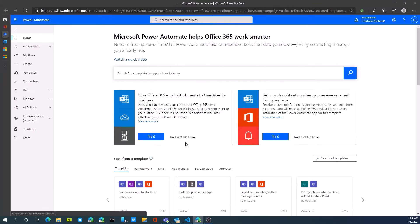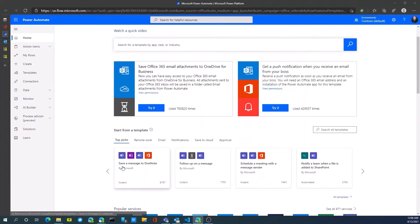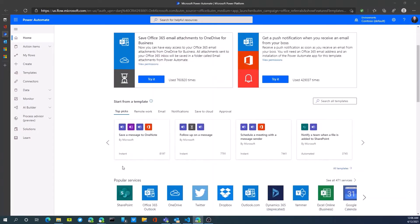Power Automate allows us to take things from one system and either create an approval or push data to a different system. It could be cloud-based, so there are some templates that are available to us.